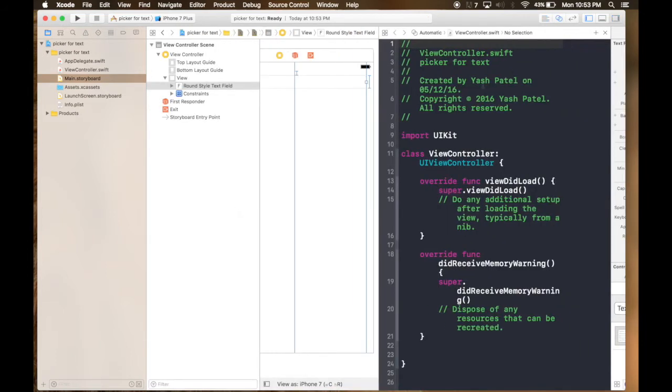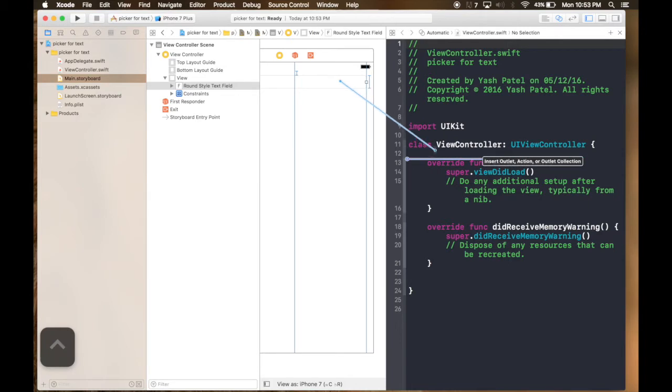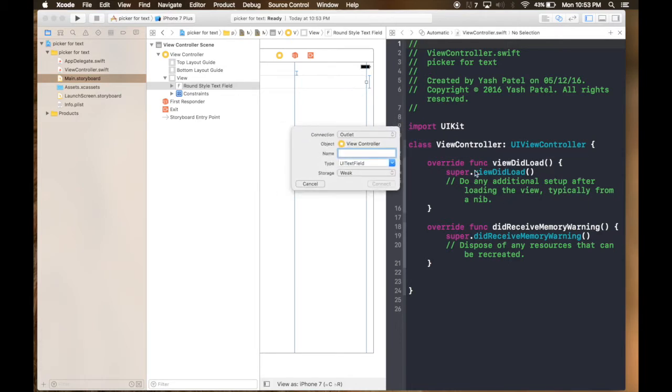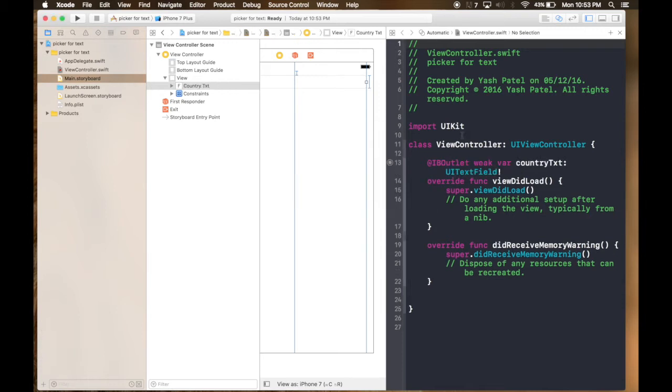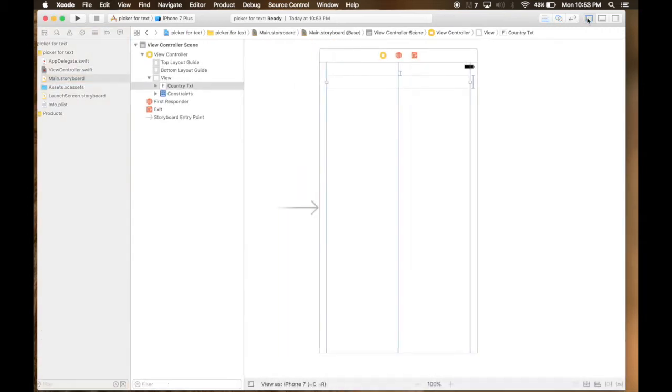So next, open assistant editor. Control drag and drop this. Name it country text. Now we are done with the storyboard so let's get rid of it.